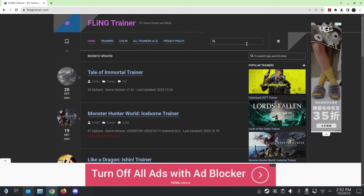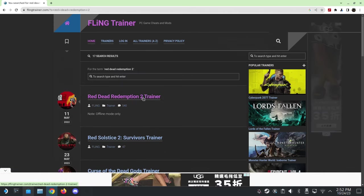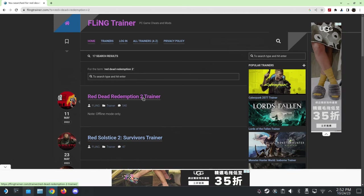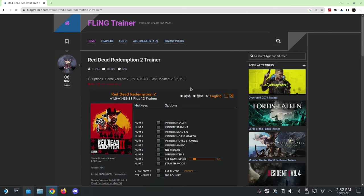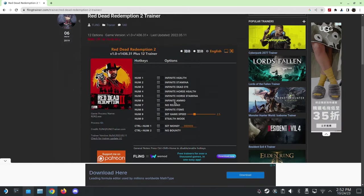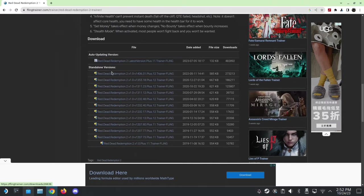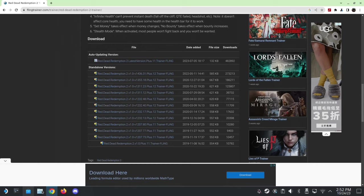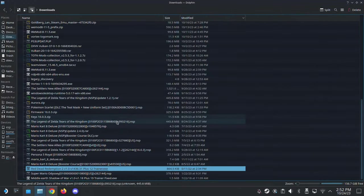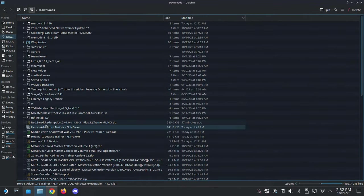So here I'm just going to type Red Dead Redemption 2. You can search for whatever game you want. See if they have it. And then here, you just download. So this is the one I've been using. So I normally download the standalone version. So I'll just download this zip file. I already downloaded it. So I'm not going to download it again.